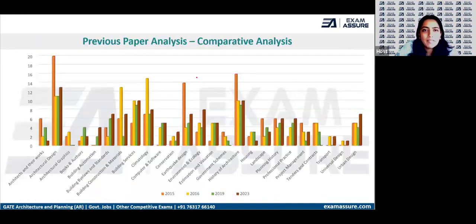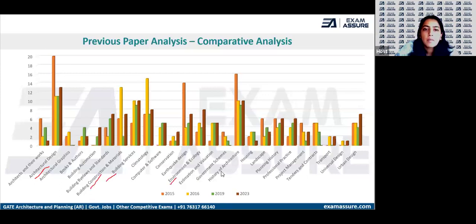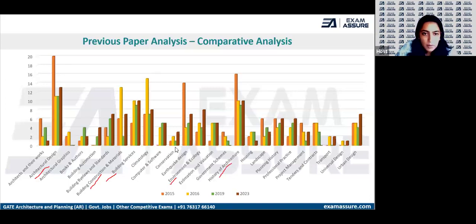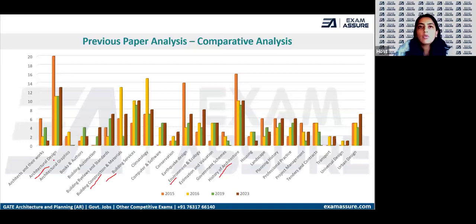If you do a comparative analysis of all four papers, you can easily see that architectural design, building services, building construction, environment, and history of architecture have the maximum weightage. Of course, the trend may not stay constant every year — UPSC is very unpredictable and the trend can change — but this is a clear-cut guideline for where you can begin your preparation.